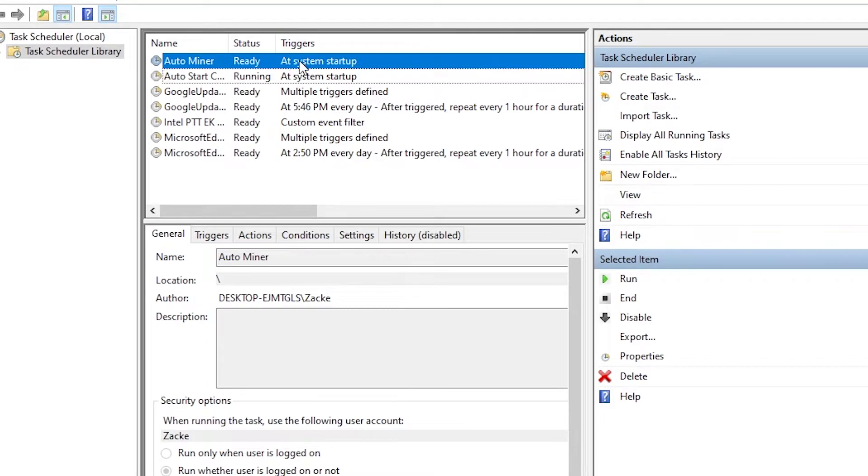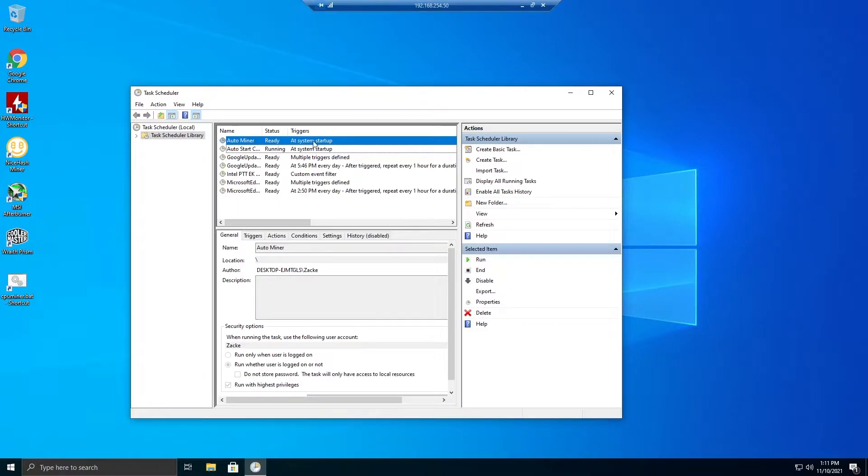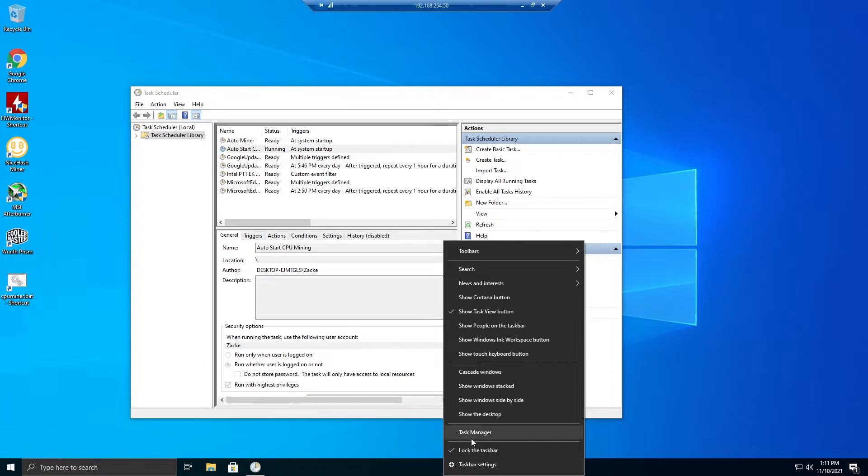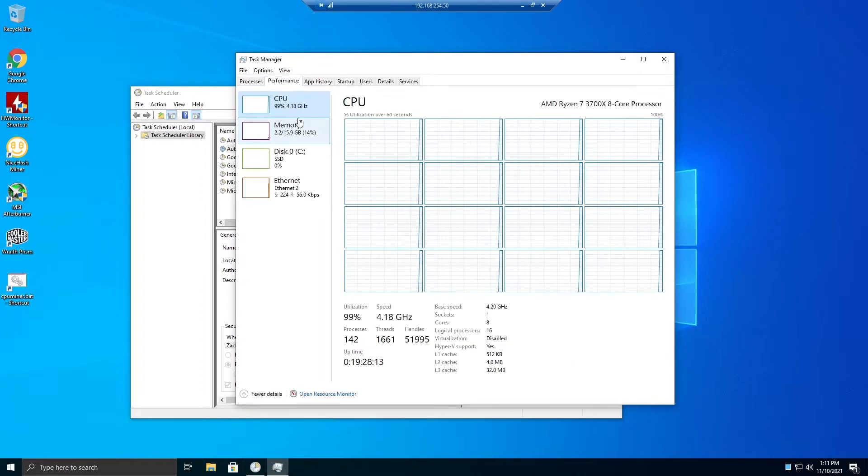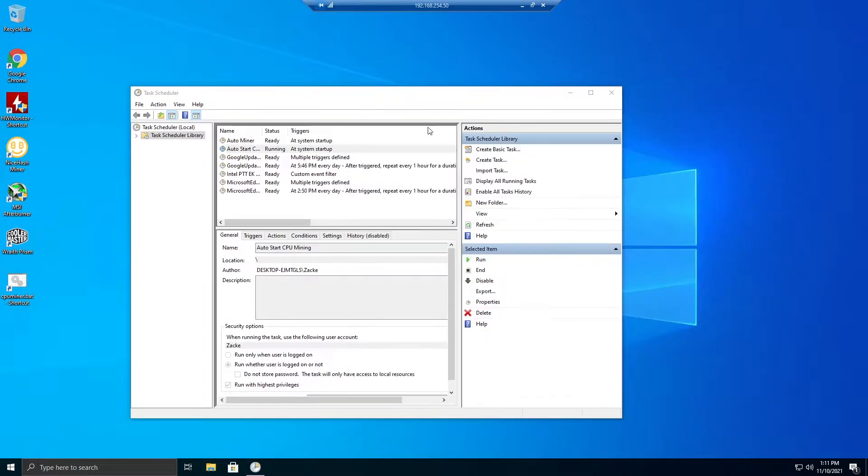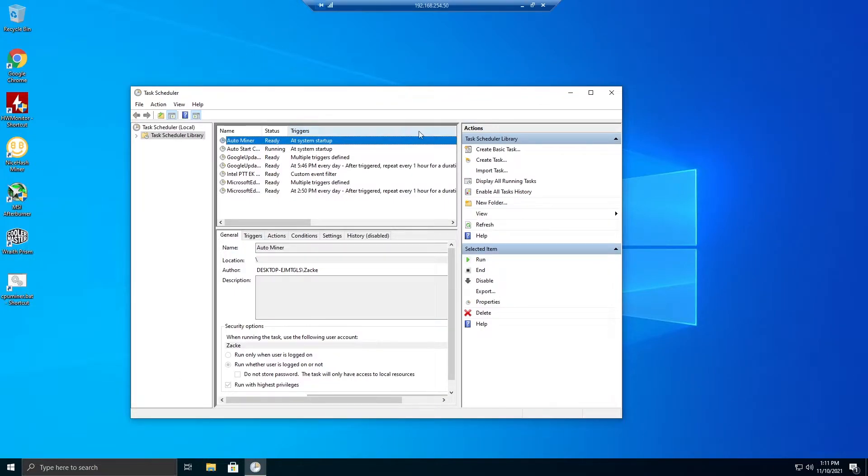So I don't want both of these to start running. Now the one is running and you can actually see 99% utilization and it is mining right now on a 3700X. Because I don't want this to start, if I turn this computer off and turn it back on it will auto-start mining even if I sign in or not. It'll always be mining.